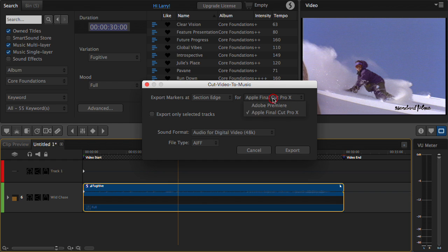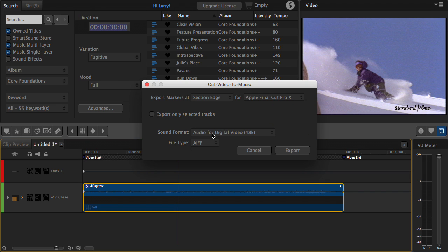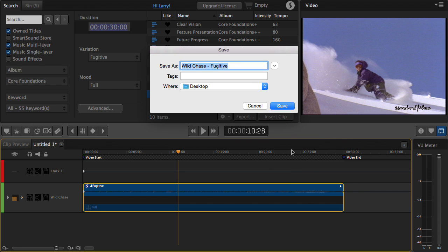We can do this for Final Cut Pro 10 or Adobe Premiere, and coming soon, Avid Media Composer and Sony Vegas. Let's do this for Final Cut. We could export only the selected tracks or everything in our mix — I'm going to do the whole thing. Audio for video at 48k is perfect, and AIF is also good. Click Export.